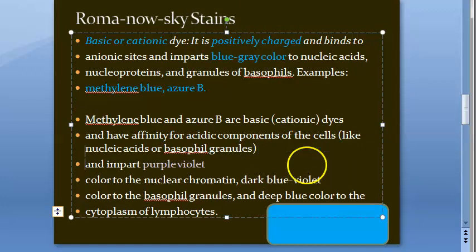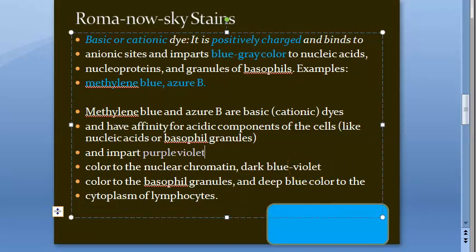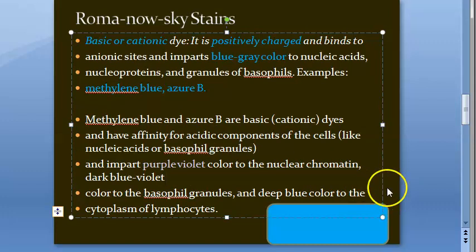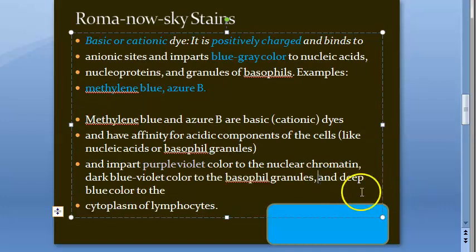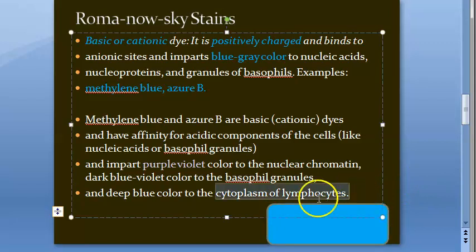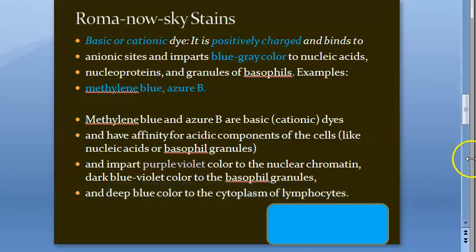The basic dye imparts purple color to nuclear chromatin, dark blue-violet color to basophilic granules, and deep blue color to the cytoplasm of lymphocytes.